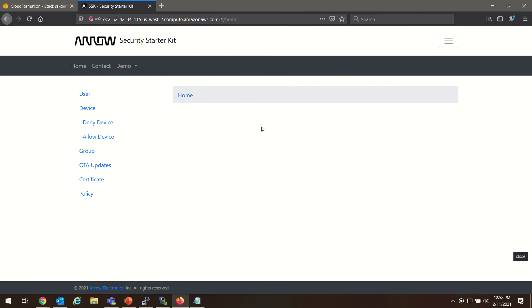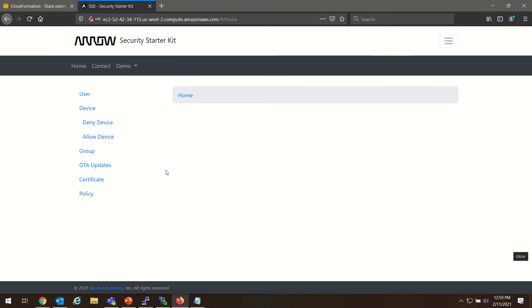We also need to have a Security Starter Kit Cloud Connect instance running on your AWS account. If you need instructions on how to create the Cloud Connect instance, you'll find that in the Security Starter Kit Cloud Connect Quick Start Guide, which you can find on the same arrow.com product page or in the arrow GitHub. And we have videos to accompany that Quick Start Guide as well.